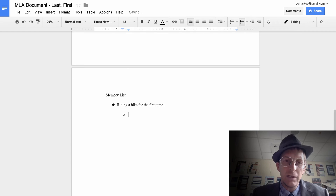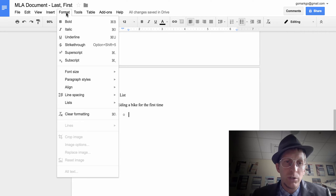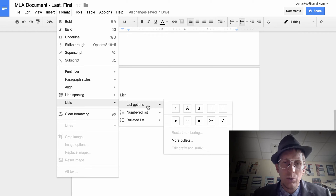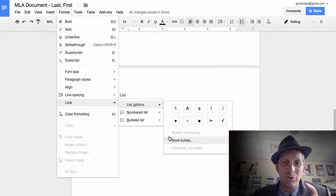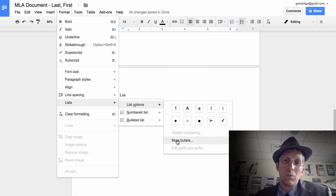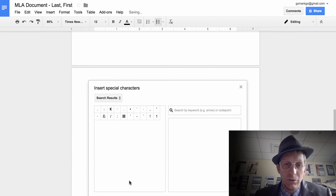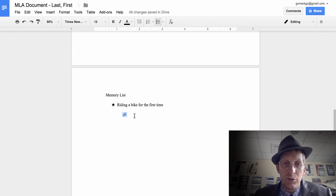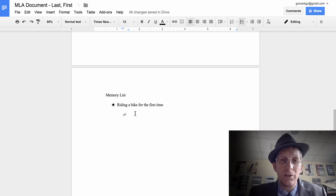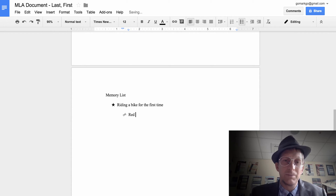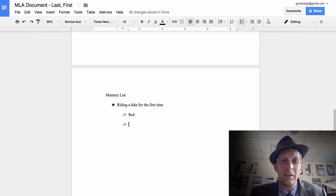Hit Enter, then Tab — this Tab will show you another bullet. To customize your bullet, go to Format > Lists > List Options > More Bullets, where you can choose any bullet you want. Be creative! I'll choose a smiley face icon — that's pretty cool. Now under that bullet, I'll write what I remember about riding the bike the first time: 'it was a red bike and my dad helped me.'